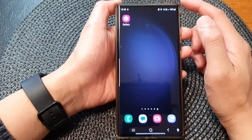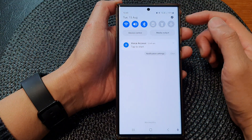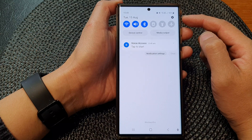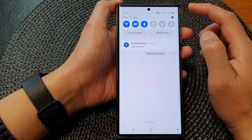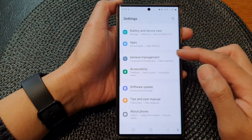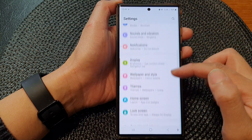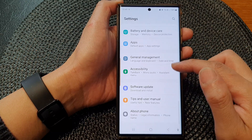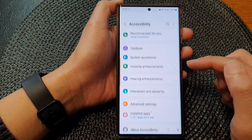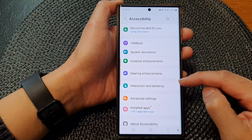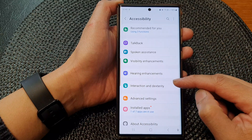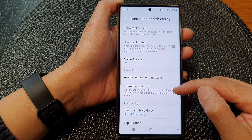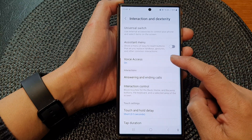From the home screen, swipe down at the top and in the quick settings panel tap on the settings icon. Now in the settings page, scroll down and tap on Accessibility, then tap on Interaction and Dexterity, and next tap on Voice Access.